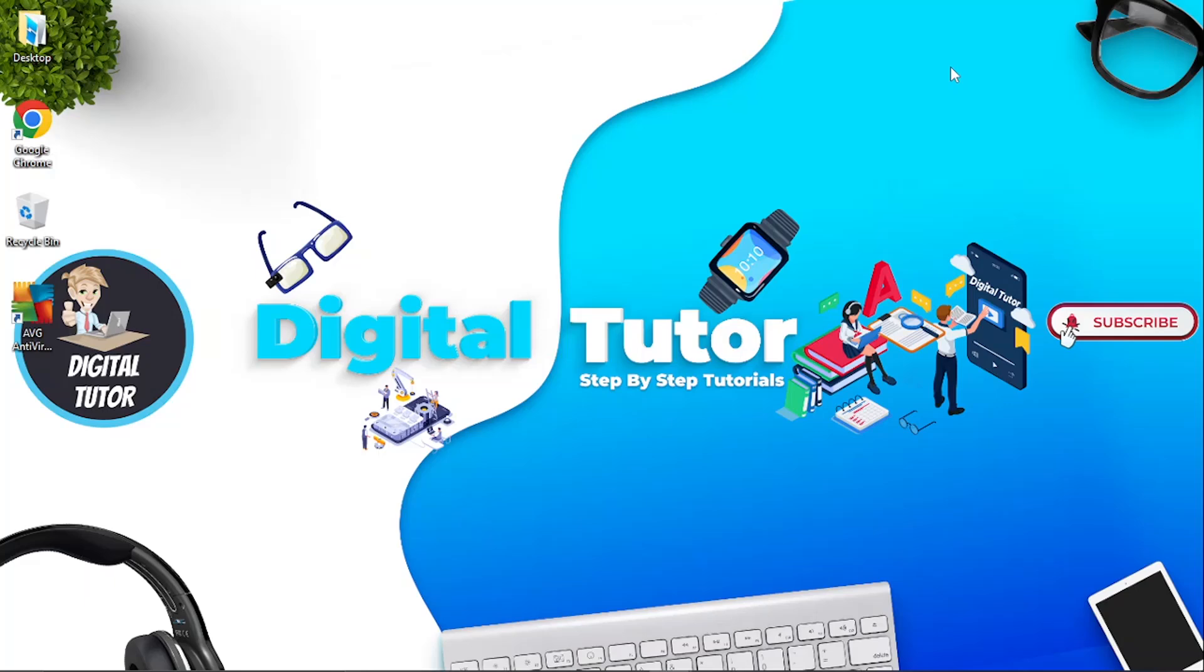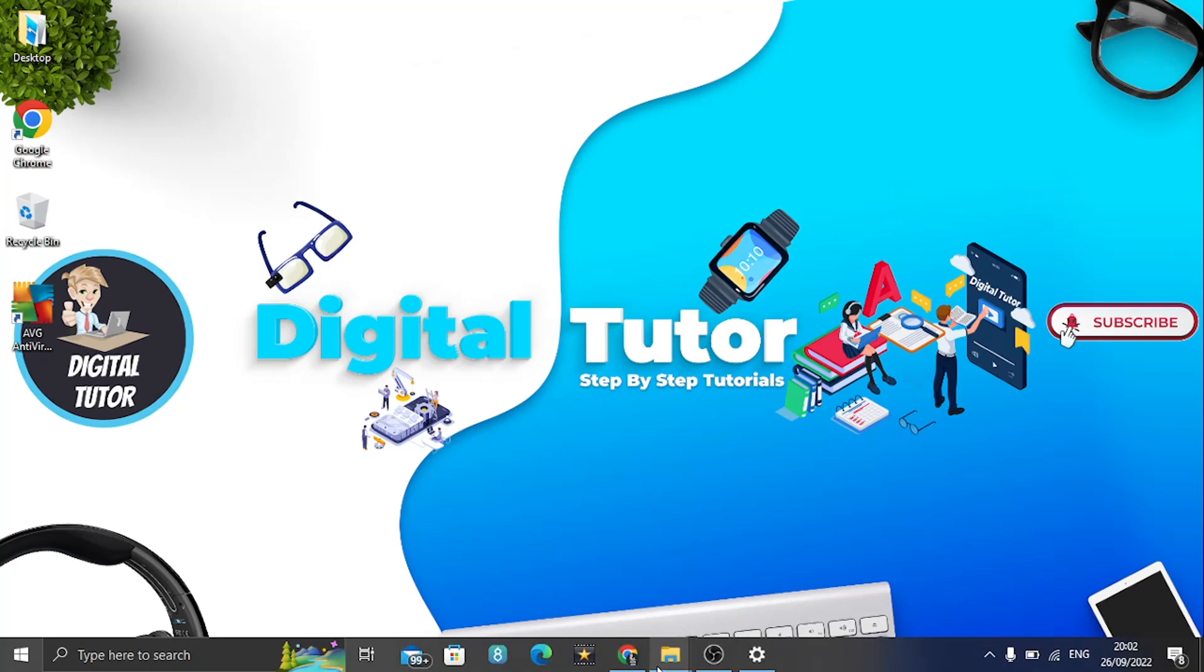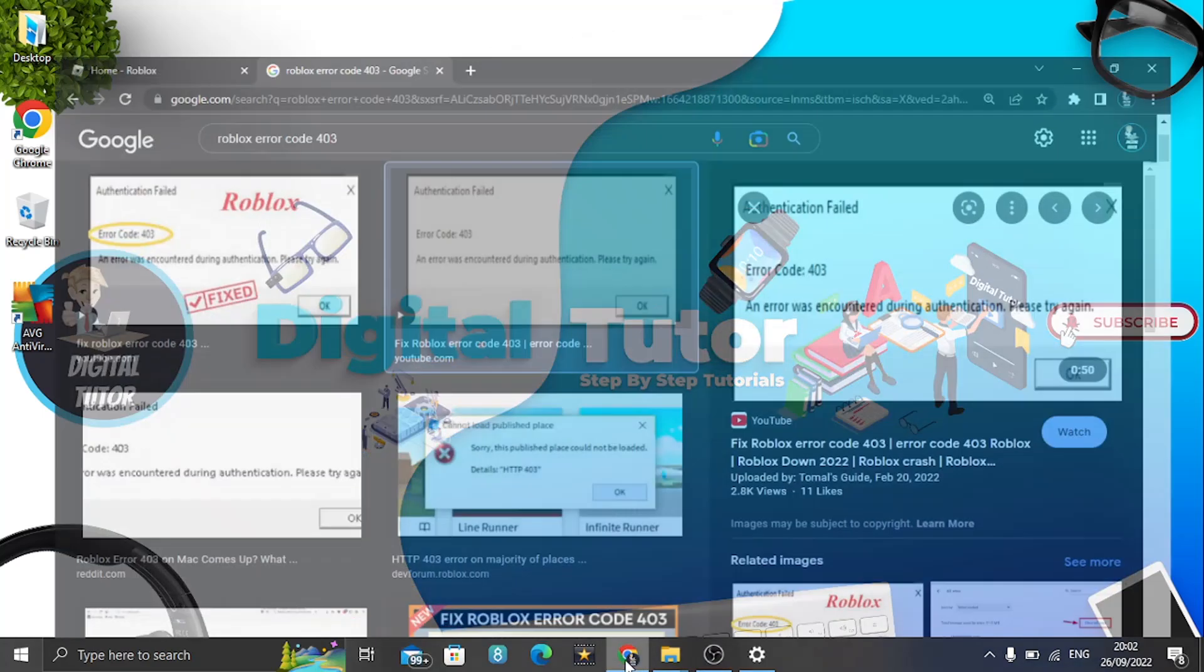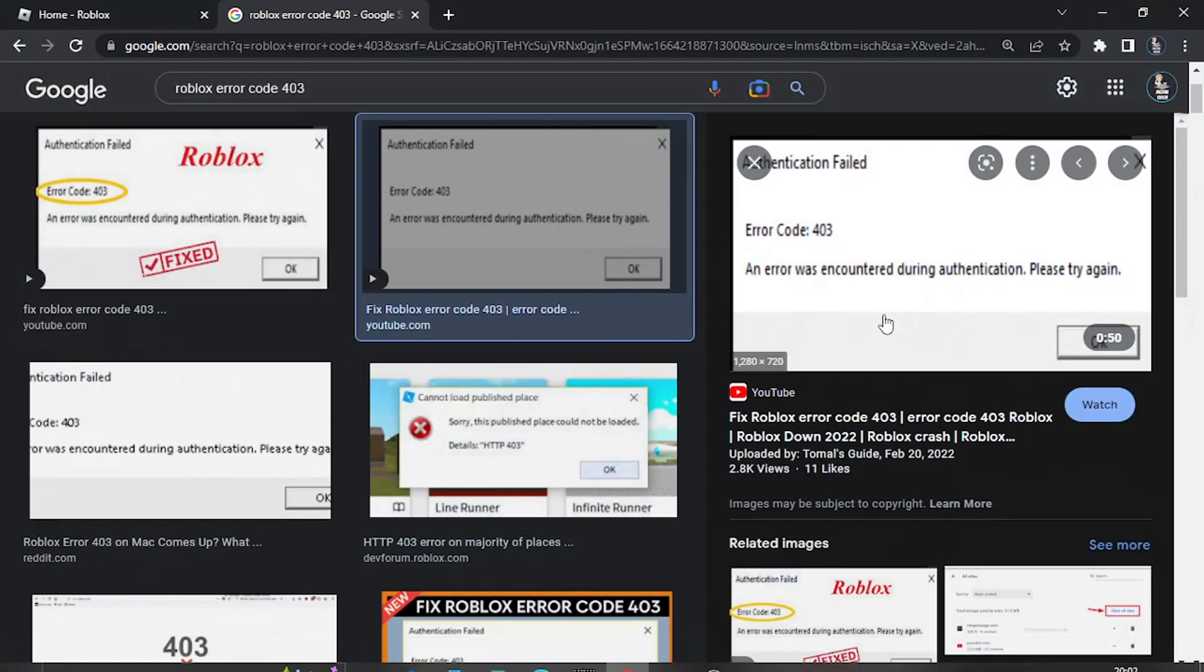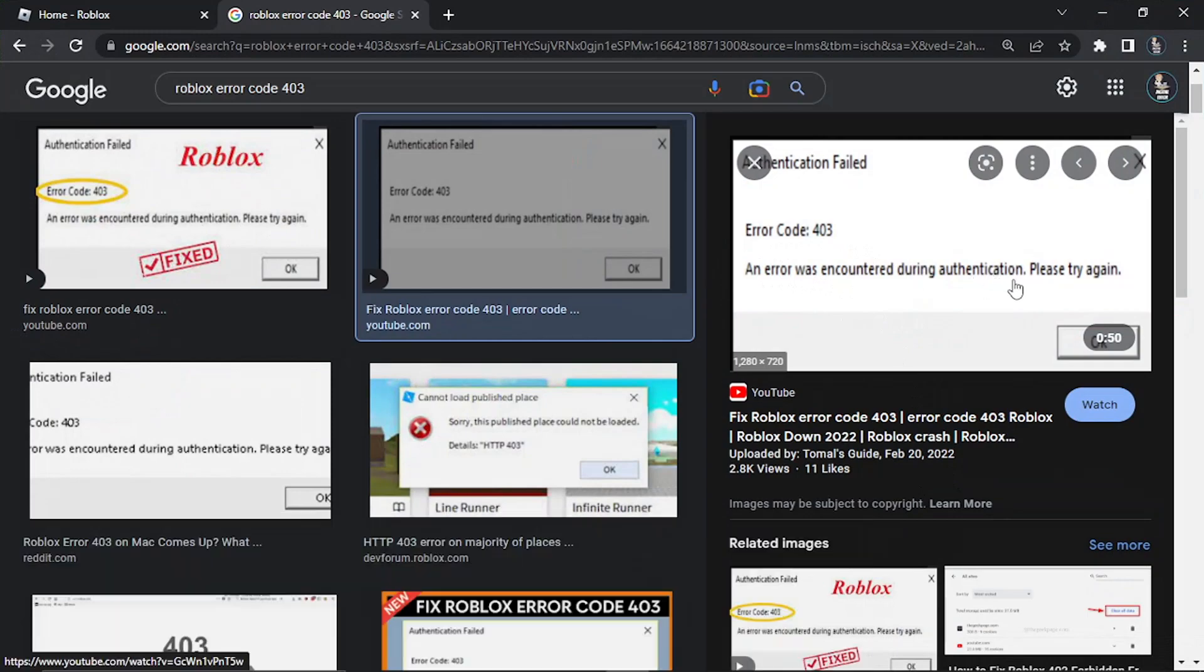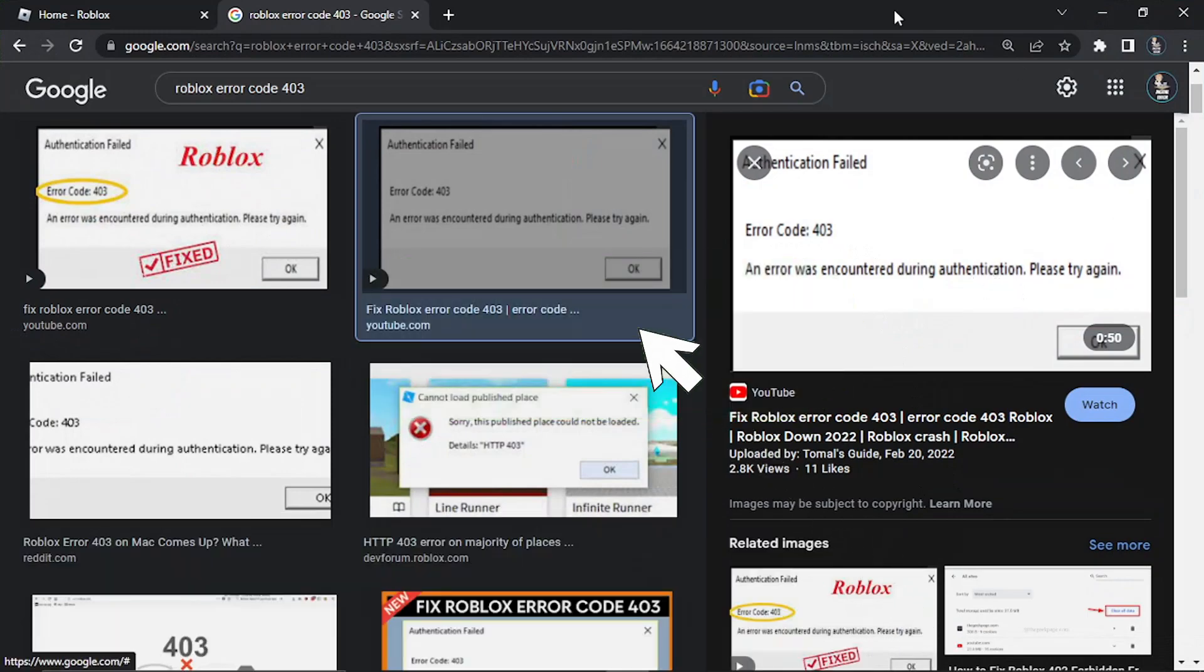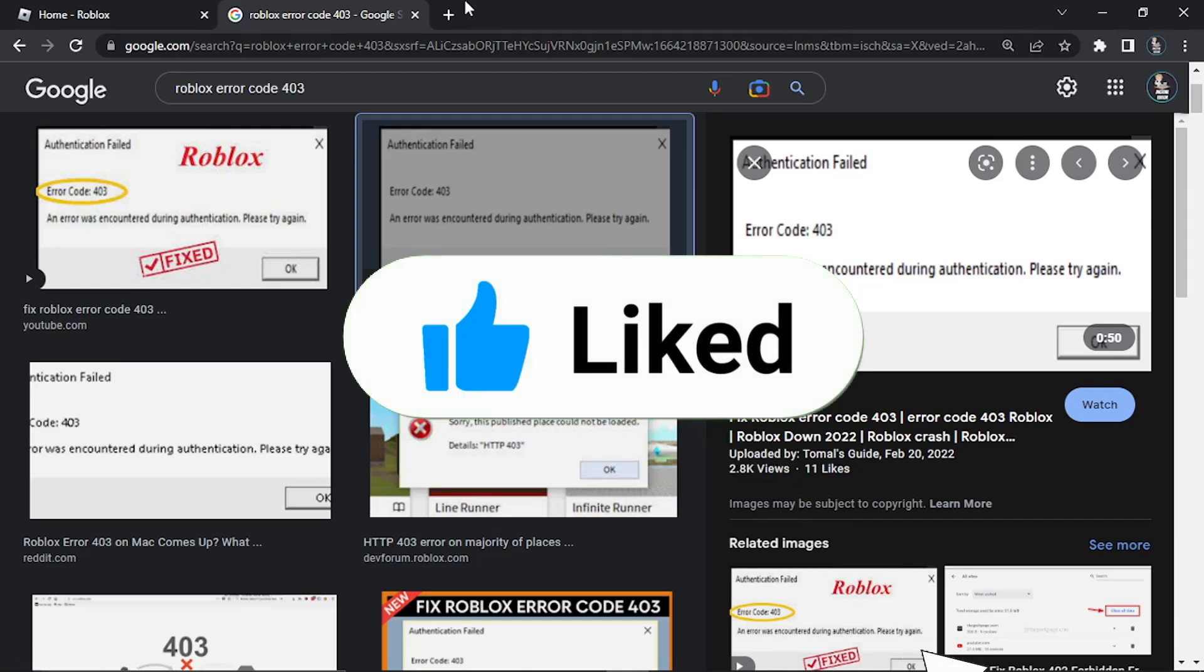In this video I will show you how to fix the Roblox error code 403 if you have that coming up, so let's get straight into it. If you have an error code that's been coming up lately on Roblox which is this error code 403 and it says an error was encountered during authentication please try again, there is actually a way to fix this.